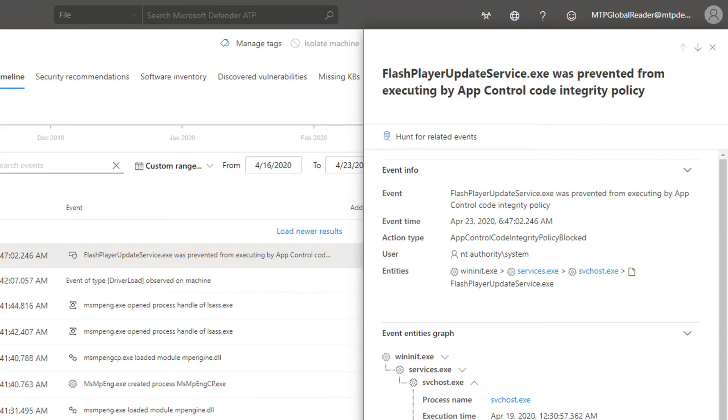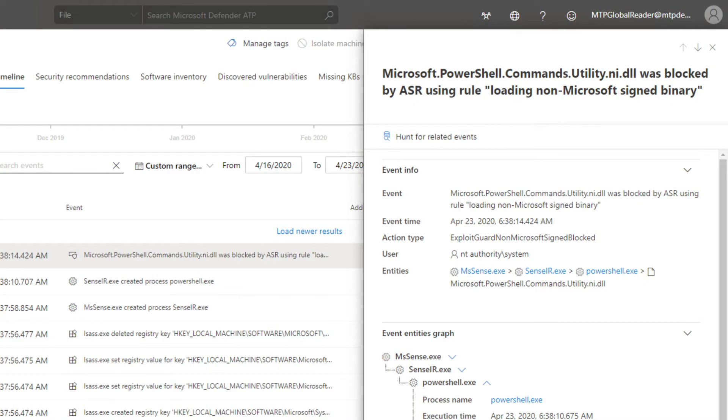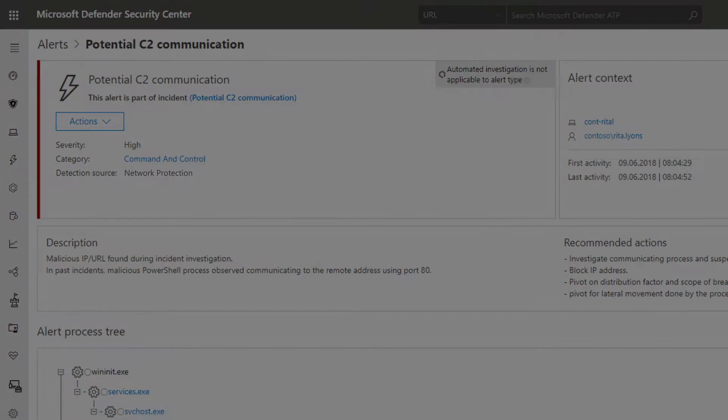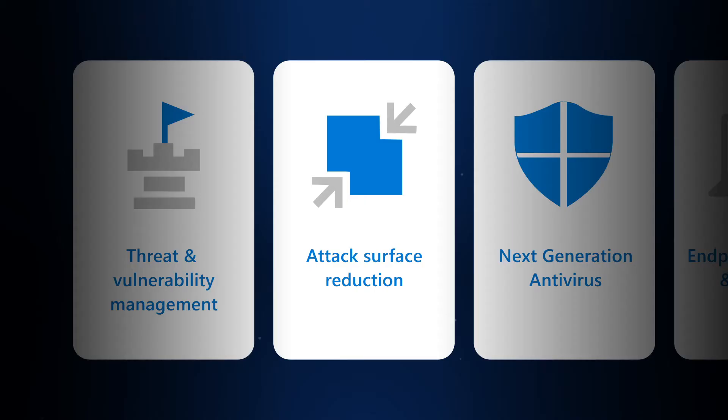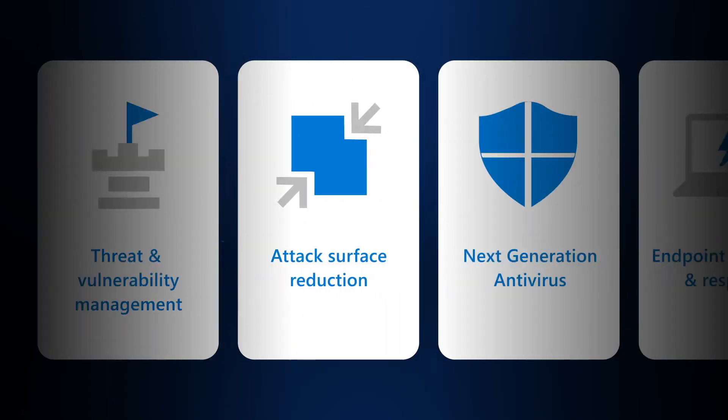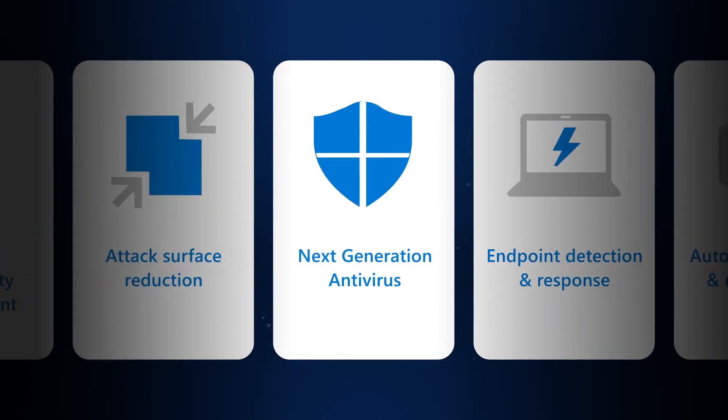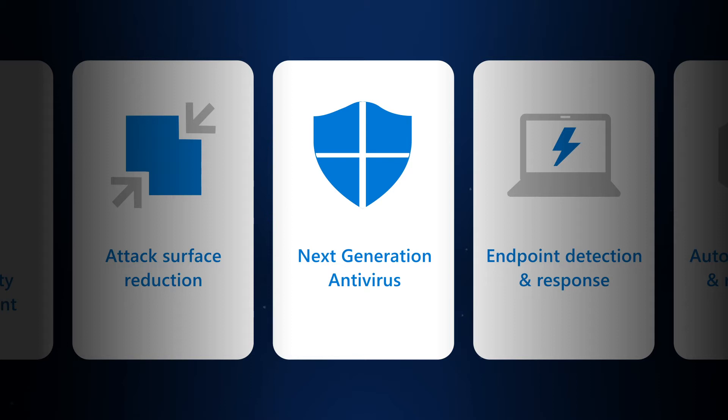For example, application control allows only trusted applications to run. Attack surface reduction rules help you restrict certain behaviors in apps, files, or scripts. And network protection prevents any app from accessing dangerous locations based on their reputations. While vulnerability management and attack surface reduction help to neutralize threats before they can impact your machines, our next-generation antivirus can detect and block attacks before they can do any damage.